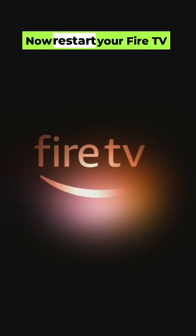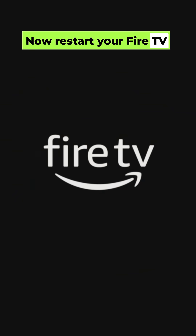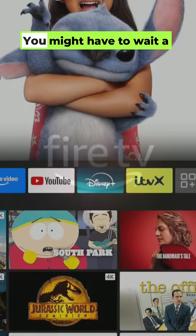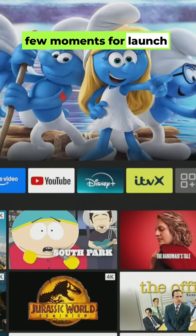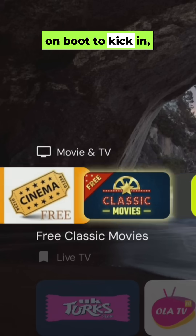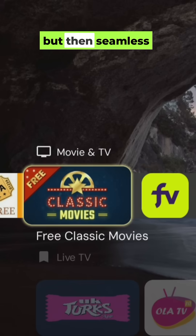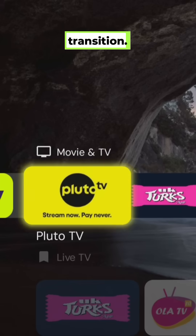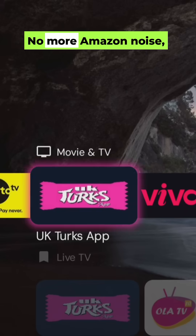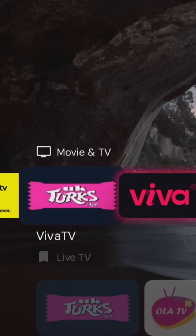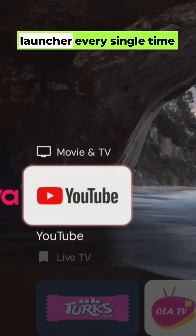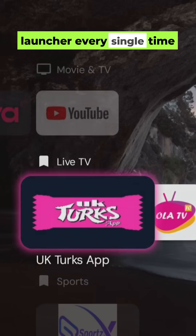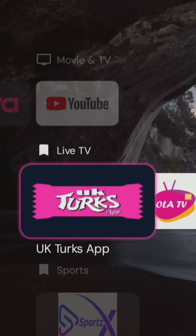Now restart your Fire TV Stick. You might have to wait a few moments for Launch on Boot to kick in, but then seamless transition — no more Amazon noise, just your beautiful custom launcher every single time.